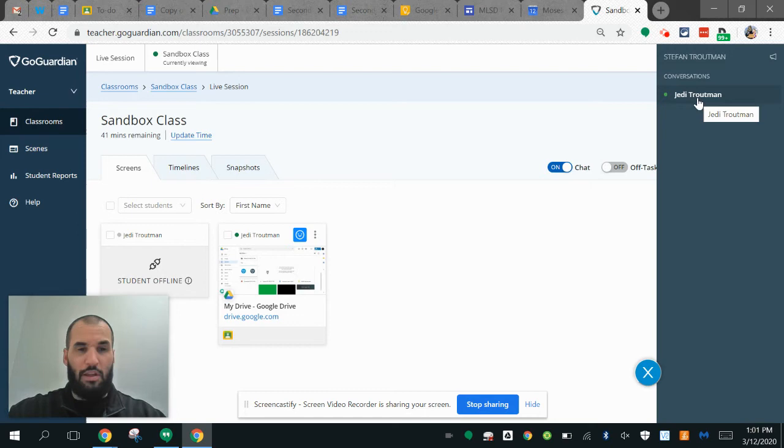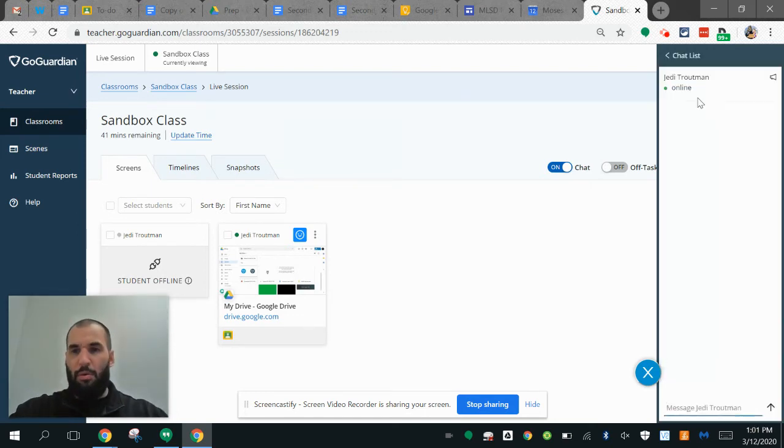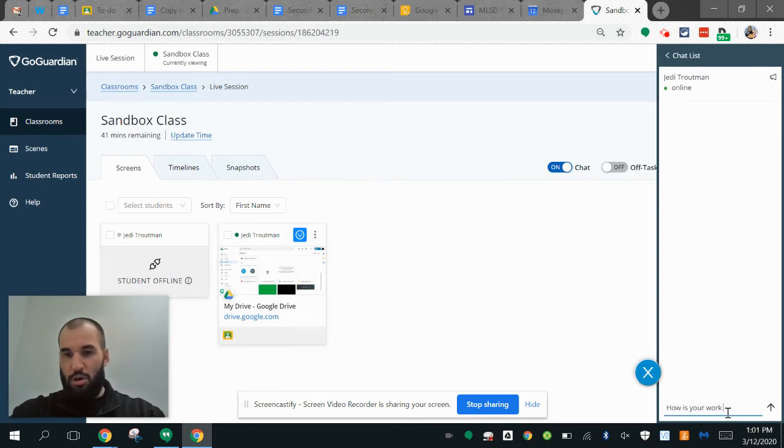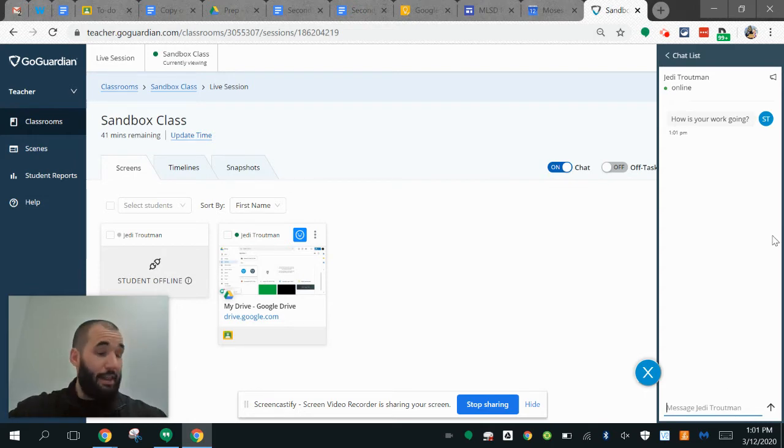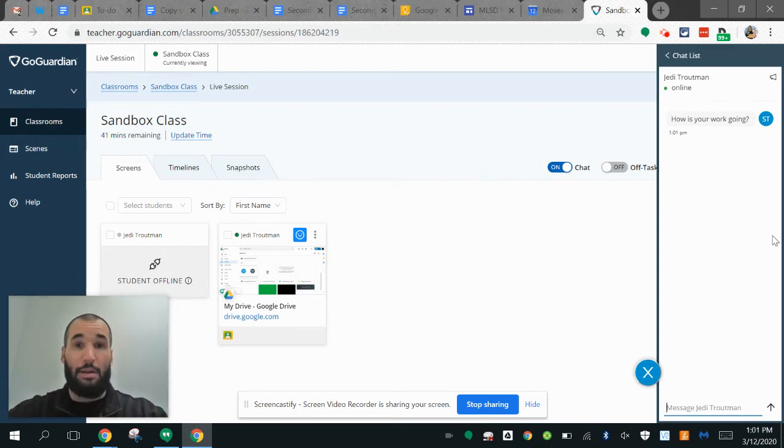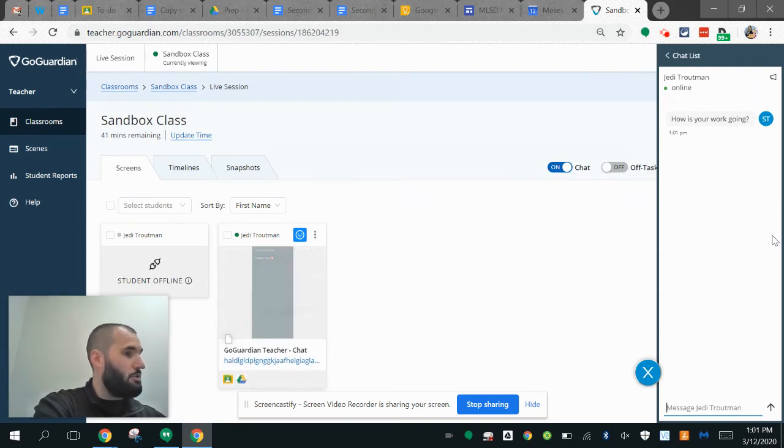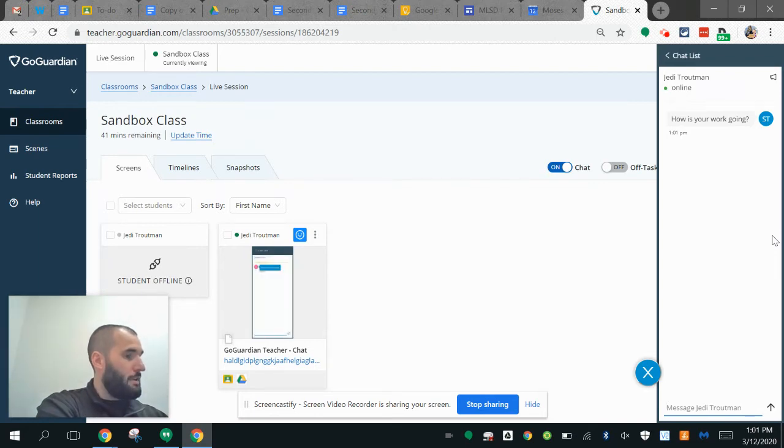On my student screen, I also have a little bubble popping up. As a teacher, I can say 'how is your work going' and send that question to them. That message pops up on my screen as a student, and I can click on it—there's a little red notification next to the chat bubble.